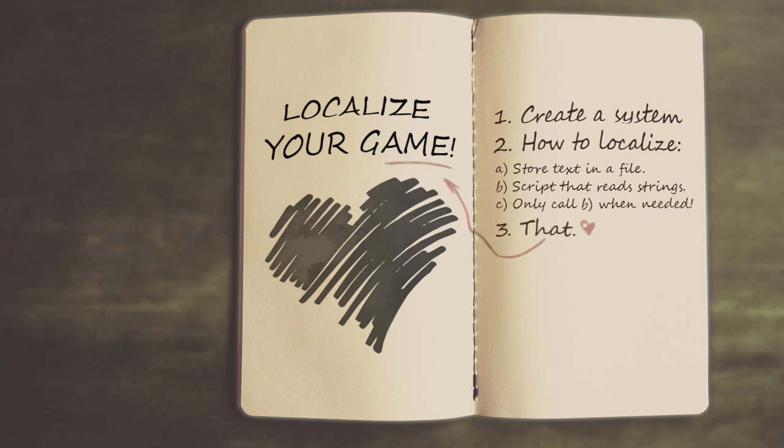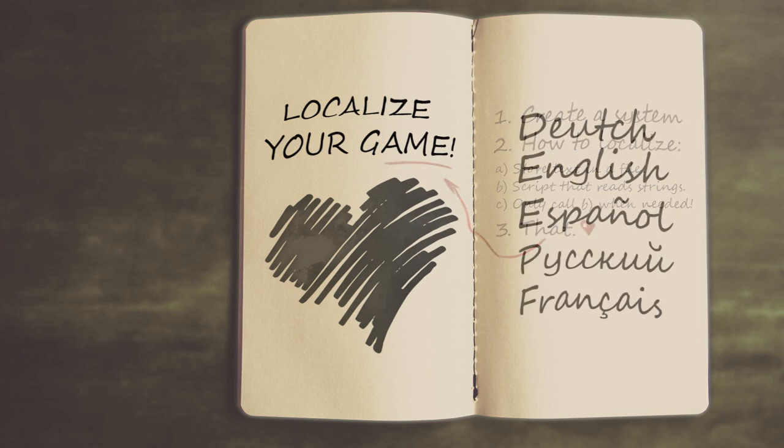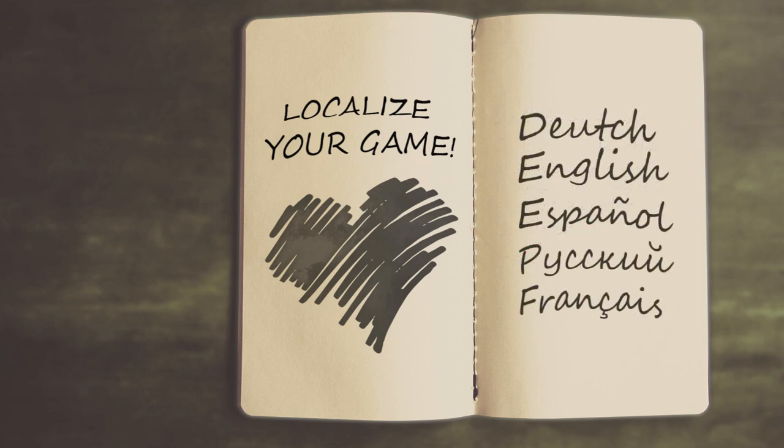Localize your game. I believe that games are a medium that can be understood by anyone from any culture. Ask your friends. Maybe someone knows a foreign language. Experiment and have fun.